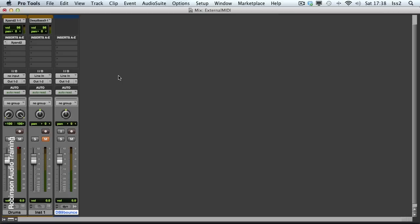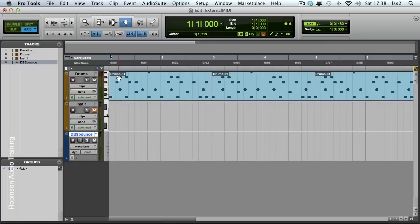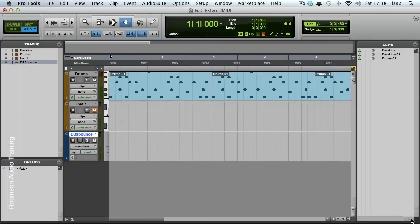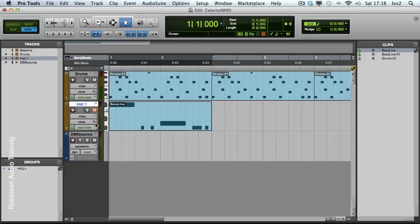There's nothing to record at the moment, so let me switch through to this window. So, I wrote a bass line earlier. Here it is.